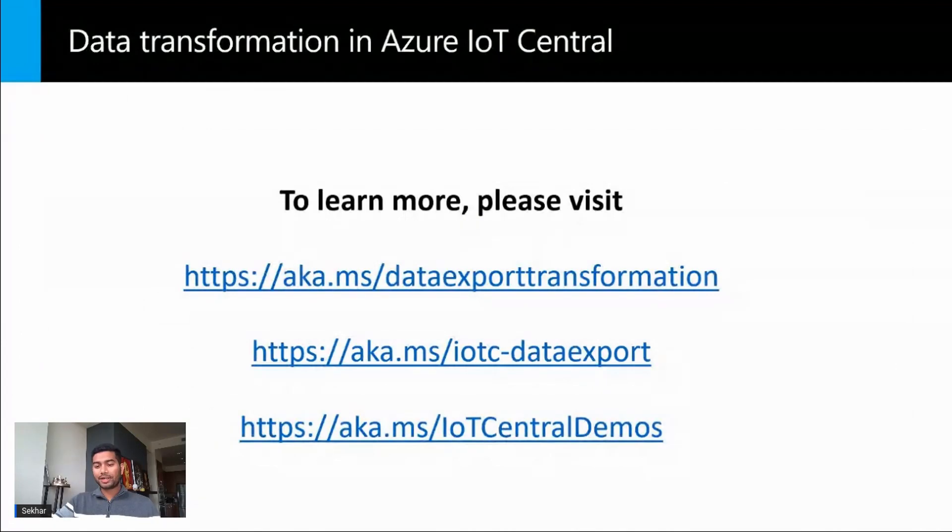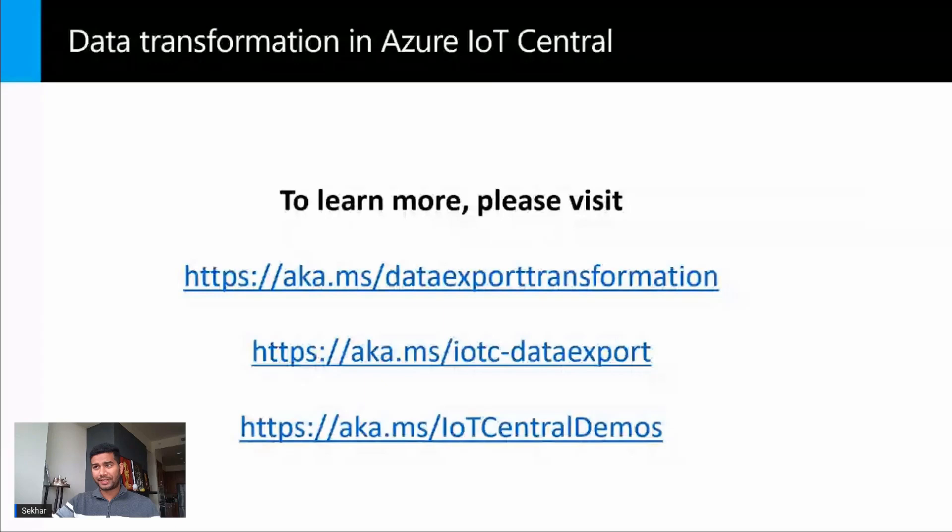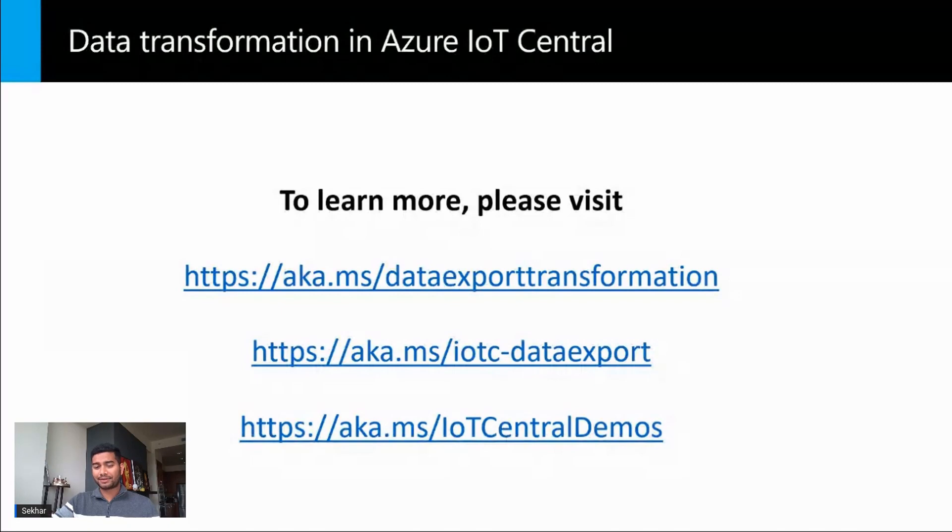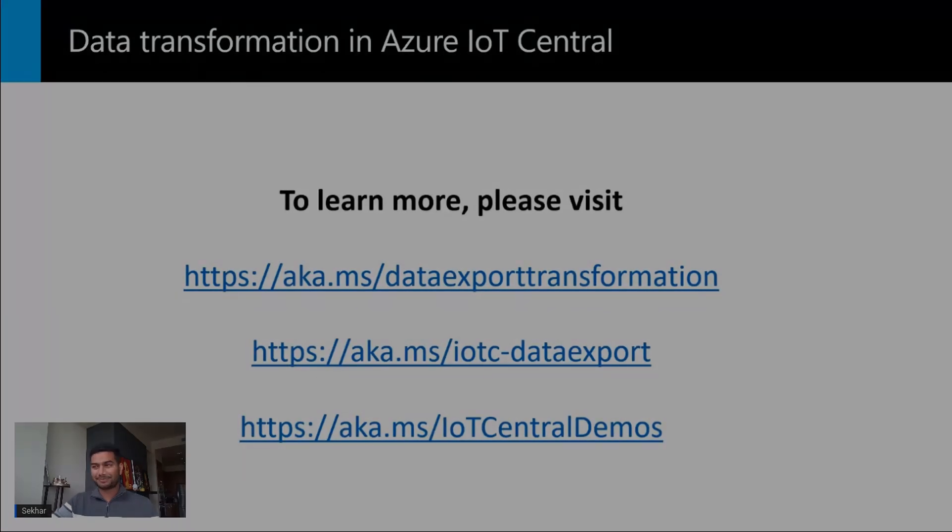If you want to learn more about adding data exports to your IoT Central application and building transformations in your data export, you can visit this link. And if you want to see more demos, visit aka.ms/IoTCentralDemos. Thank you for watching.